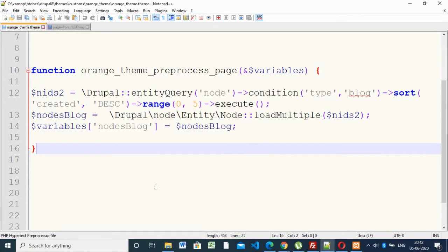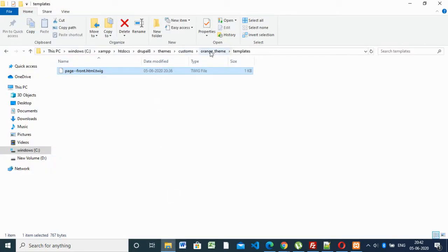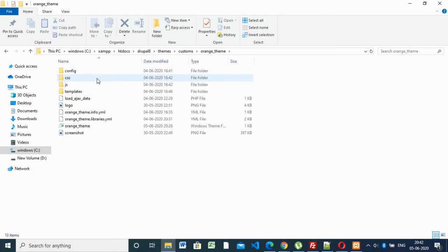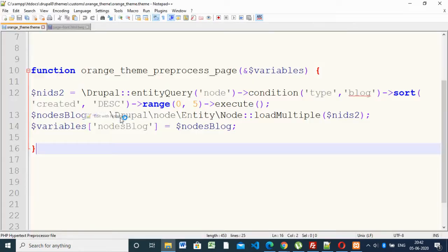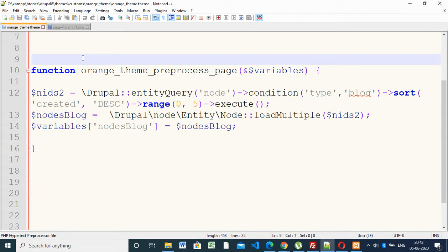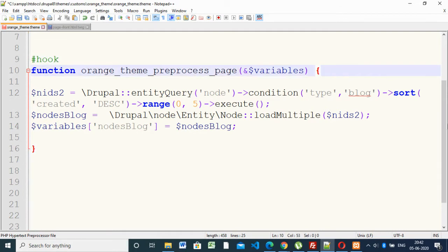We have a theme here — this is the theme. Inside the theme root we have the orange theme dot theme function. These two functions we are going to edit. Here we are going to create a hook for the home page. Before going to the home page it will come here first. For that, what you have to write is your function theme name, then preprocess page — this is the function name to hook the pages.